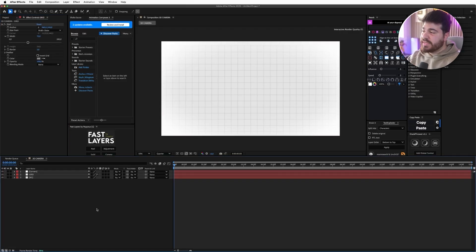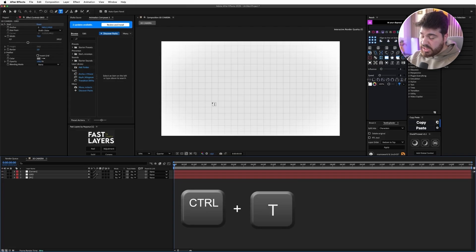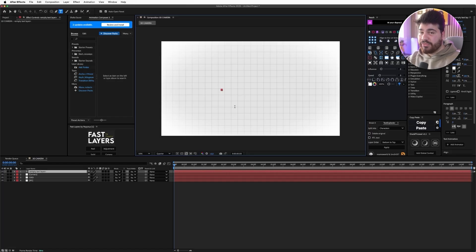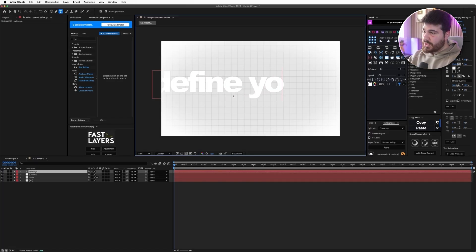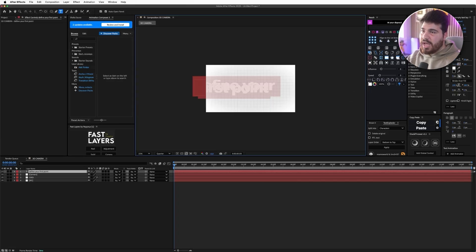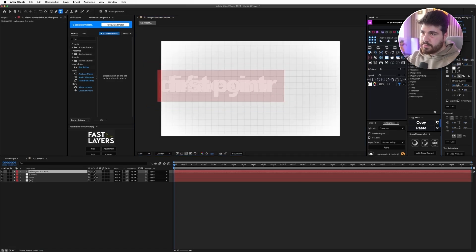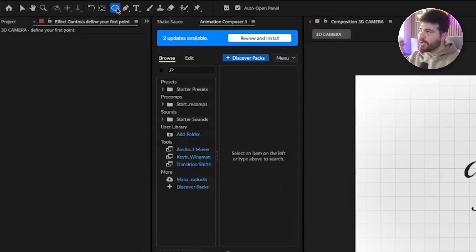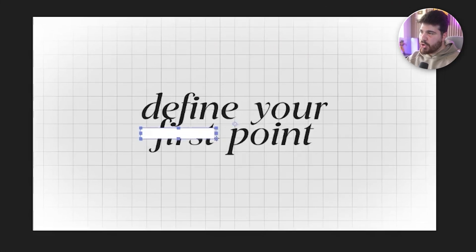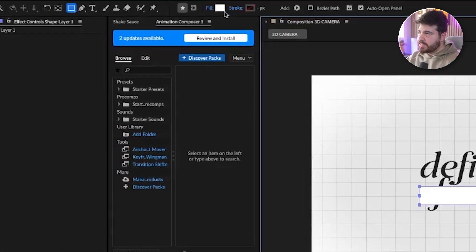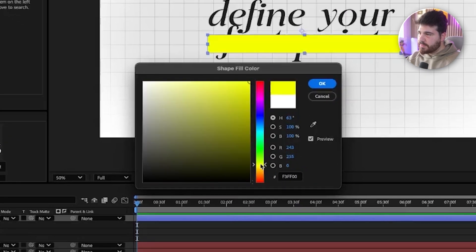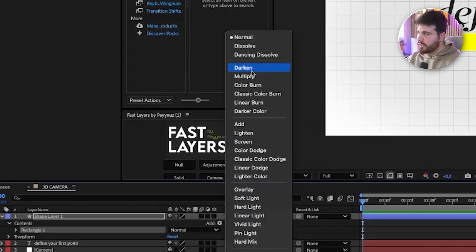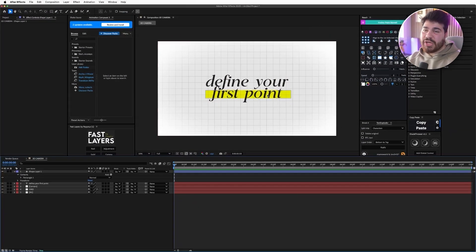With the background done, let's create our first text. I'm going to press Ctrl+T or Cmd+T if you're on a Mac, and I'm going to click on our comp to create our first text. I'm going to write 'define your first point.' Now just to make it look cool, I'm going to create a new rectangle shape and overlay it on 'first point' just like this. I'm going to put the fill color on yellow, press OK, then go to mode and put it on Darken. As you can see, it gives such a cool effect.